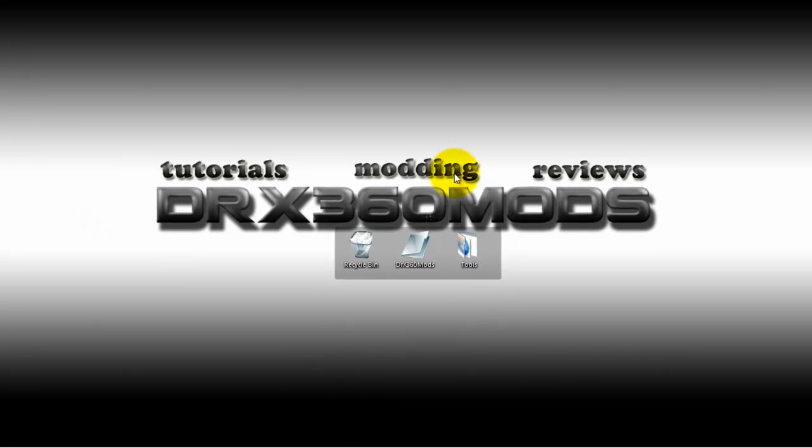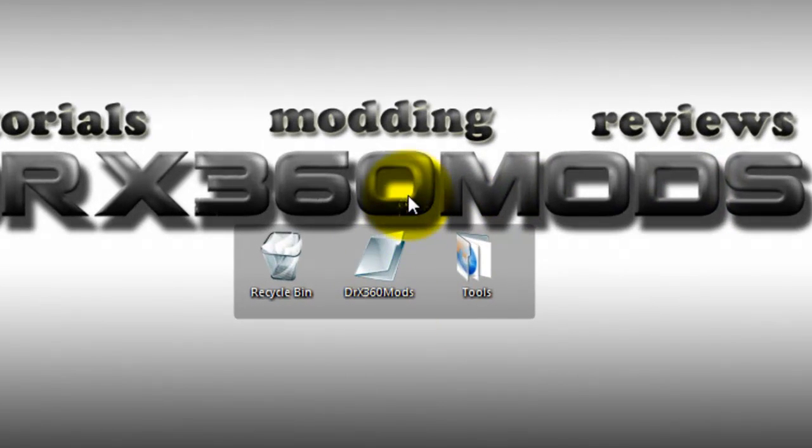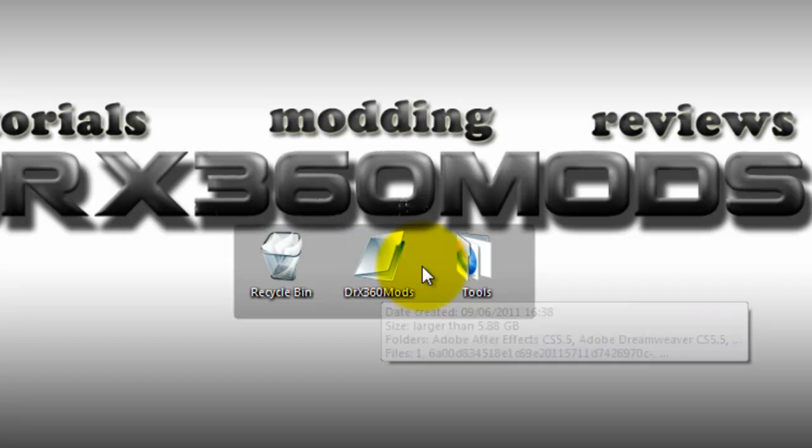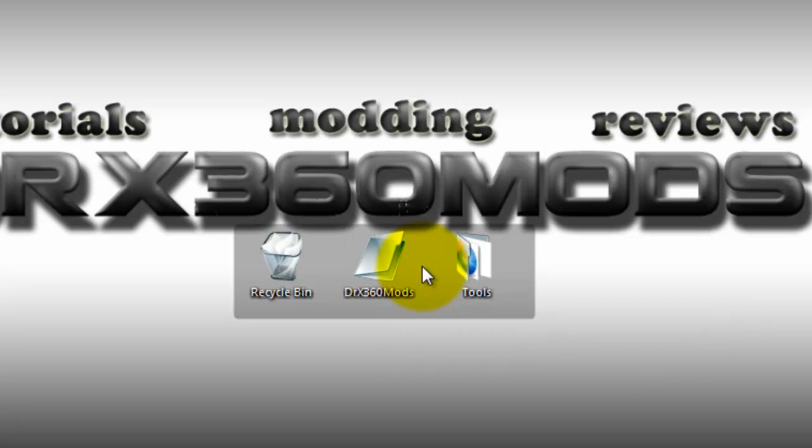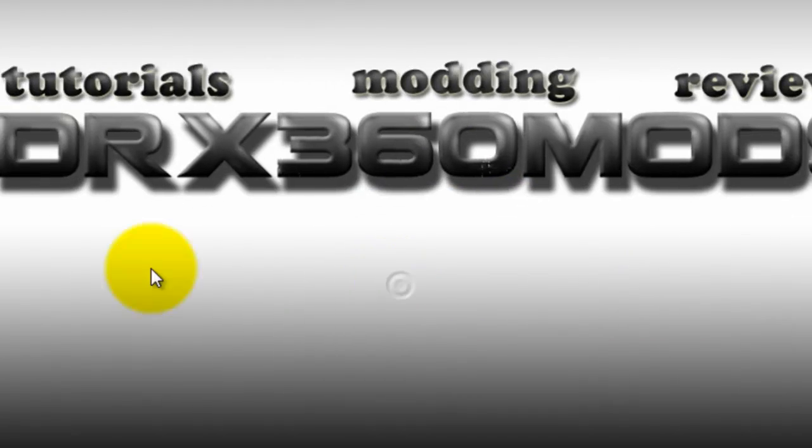Hey guys, you're probably wondering why my folders look kind of weird. That's because I just downloaded a program called IconPackager. So what you want to do...